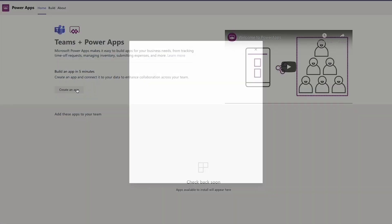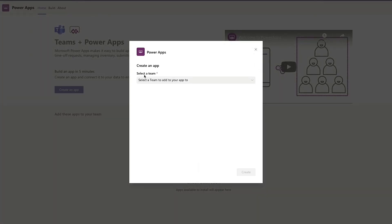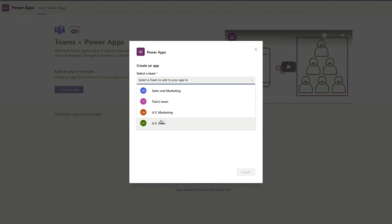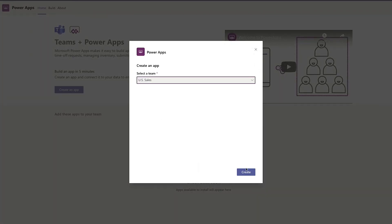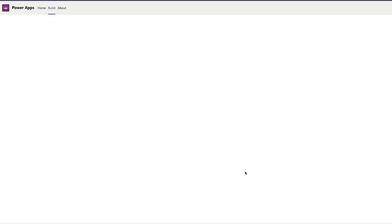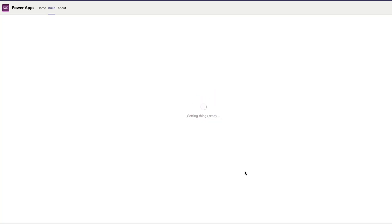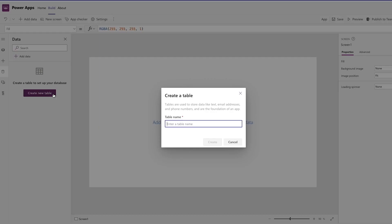So what is Microsoft Project Oakdale? Project Oakdale is a native low-code data platform for Teams. It also provides relational data storage similar to SQL tables, rich data types, and enterprise-level security and governance.